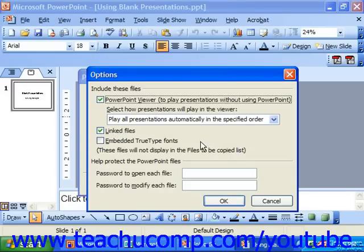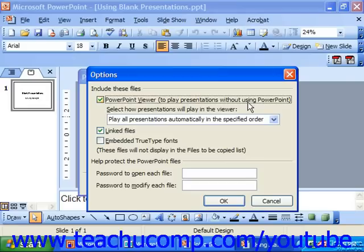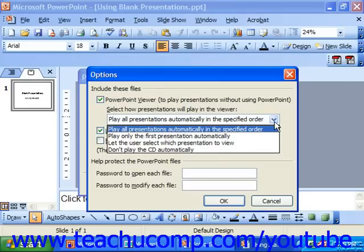Here it asks us if we would like to include the PowerPoint viewer. This allows people to play presentations without actually having PowerPoint installed on their system. And you can choose how the presentations will play in the viewer.